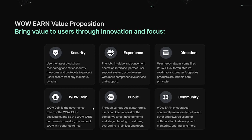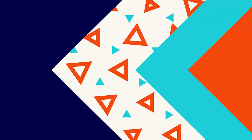Everything is fair and open. WowEarn encourages community members to help each other and rewards users for collaboration and development, marketing, sharing and more. I believe they have already launched the click mining function, and you can use it by connecting your wallet, so don't waste your time. I like that it's already up and running.